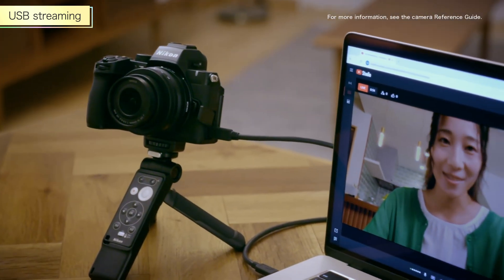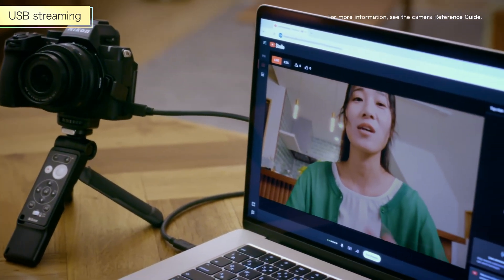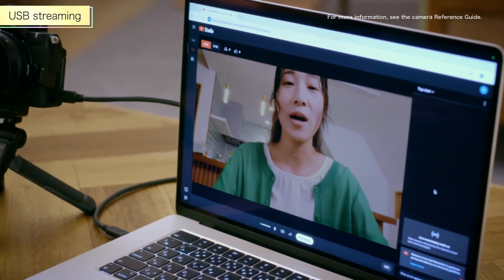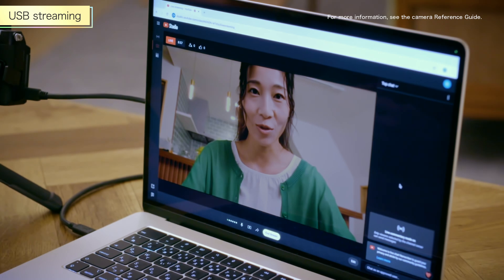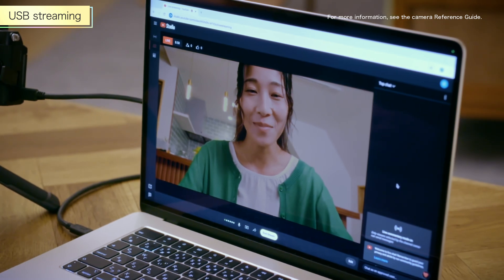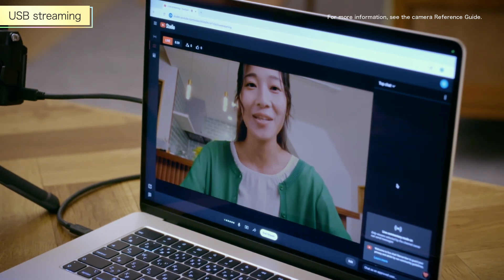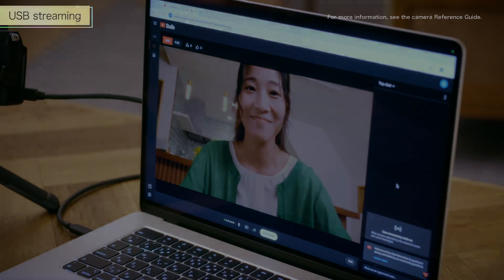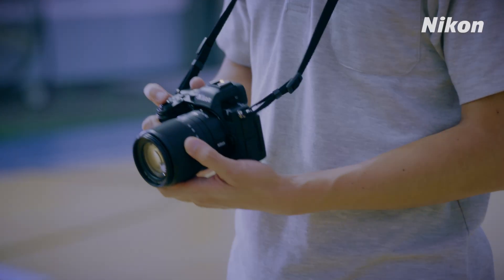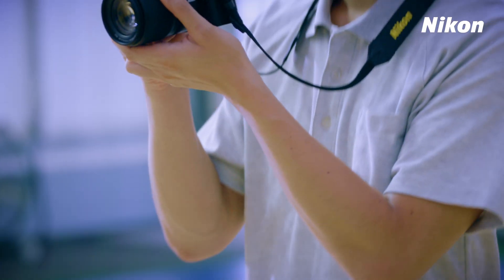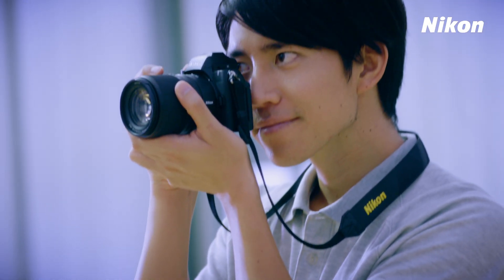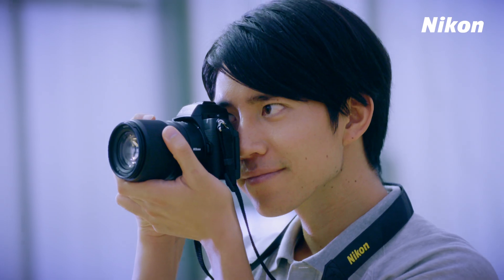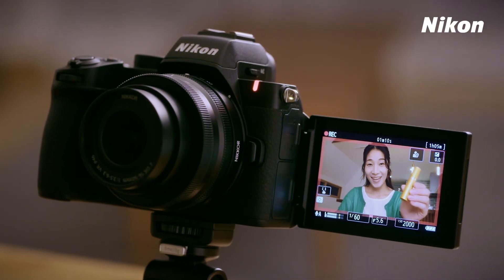You can stream high-quality footage of mirrorless cameras by using the Z52 as a webcam. We hope you will enjoy shooting with the Z52.